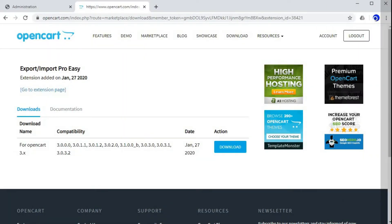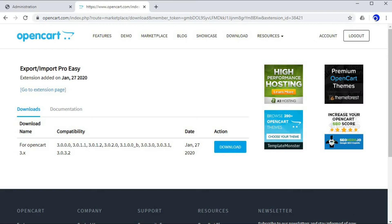Hi, in this video we'll learn how to install the Export Import Pro Easy extension on your OpenCart website. So let's begin.